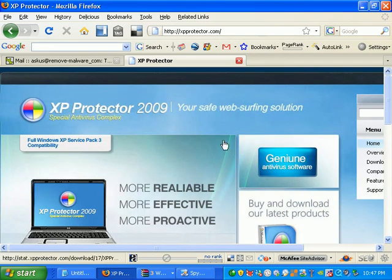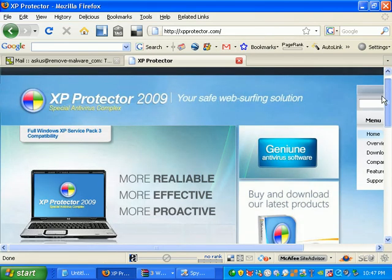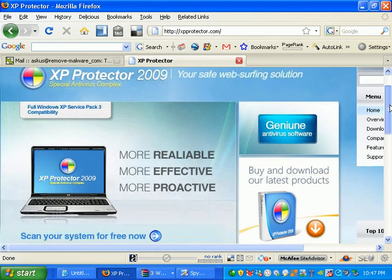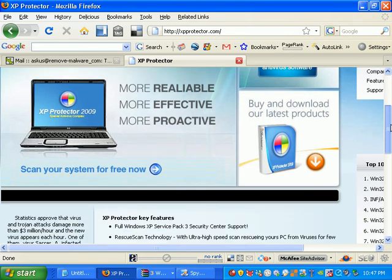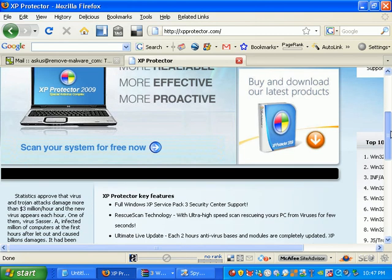This XP Protector 2009. Right now it's being hosted on XPProtector.com. This is a rogue anti-virus designed just to steal your identity and steal a couple payments off your credit card. Some cash off your credit card.